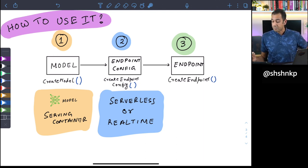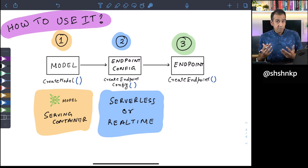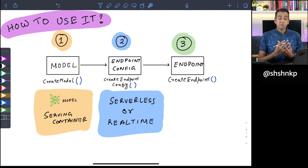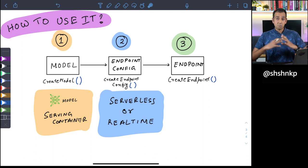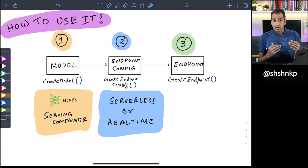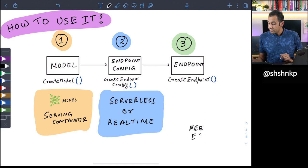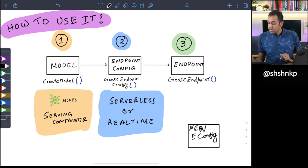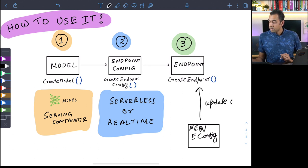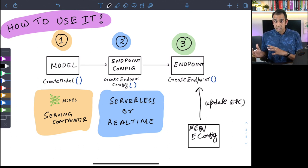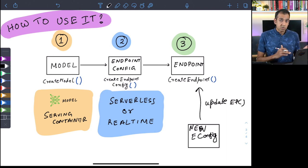There is an additional step to consider: let's say you have sporadic requests today and serverless is working great, but tomorrow your customer requests grow, you have a more predictable workload, and you have low-latency requirements. You want to switch to real-time — that's possible. All you have to do is create a new endpoint configuration specifying it as a real-time endpoint config, then call update_endpoint, and it'll update your existing serverless endpoint into a real-time endpoint. We'll see this in the demo.